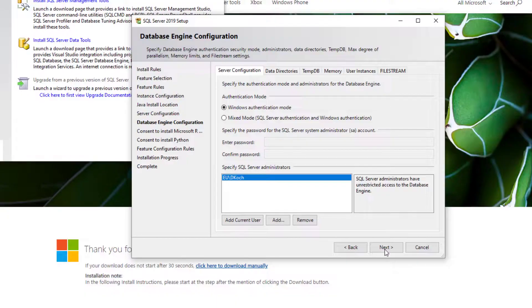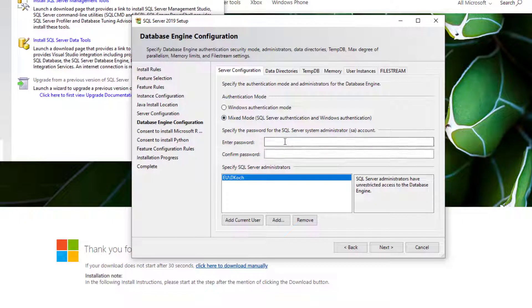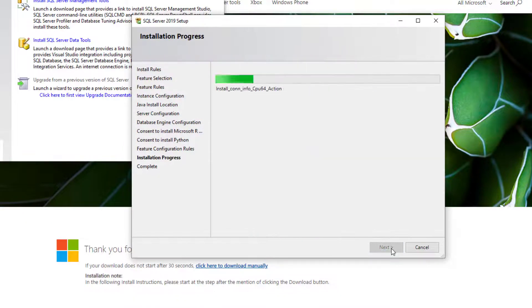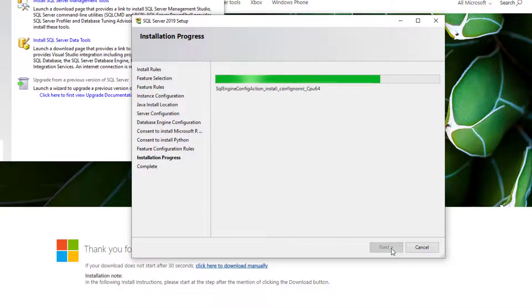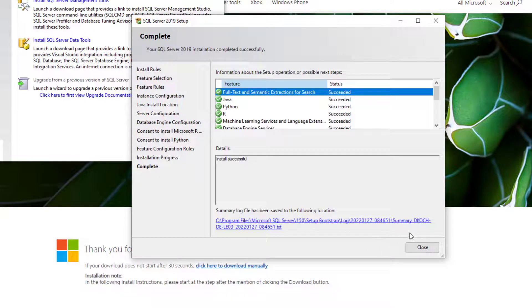The next important check is to install SQL in mixed mode and specify the password for the SA account. This is used and asked for in the T4D installation later. Now I speeded up the installation and finally it's done.